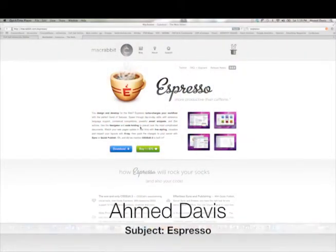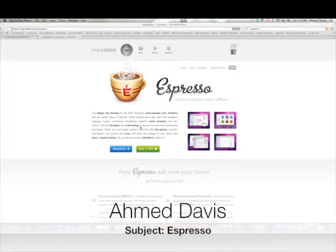Hi, my name is Ahmed Davis and in this screencast I will be doing a presentation on the web editor called Expresso.